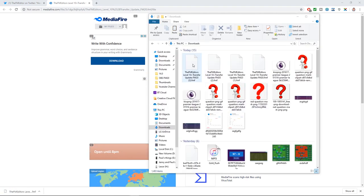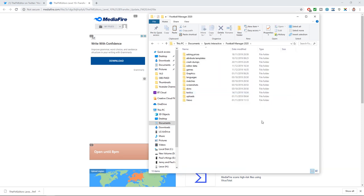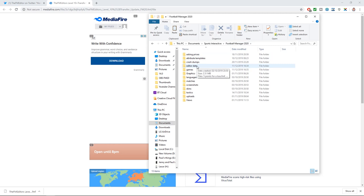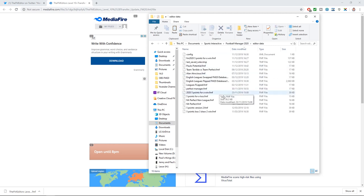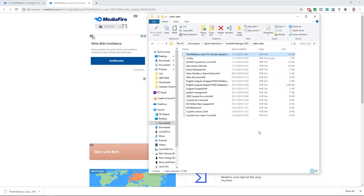This file will appear in your downloads folder and you need to move it to the correct folder on your computer — wherever you have installed Football Manager. If it's on your normal drive then go to My Documents, Sports Interactive, Football Manager 2020, and there's a folder called Editor Data. Double click on that and copy and paste the file into this folder.